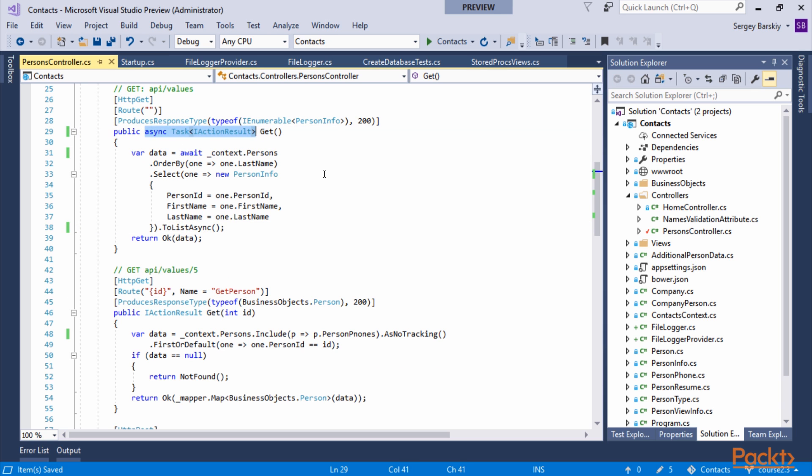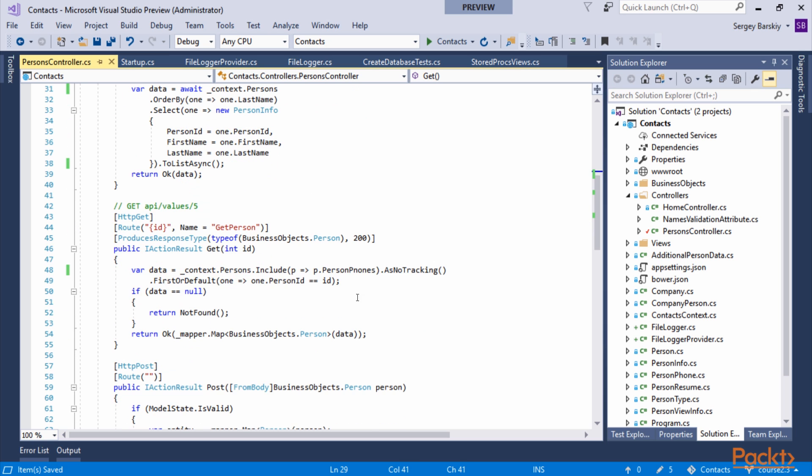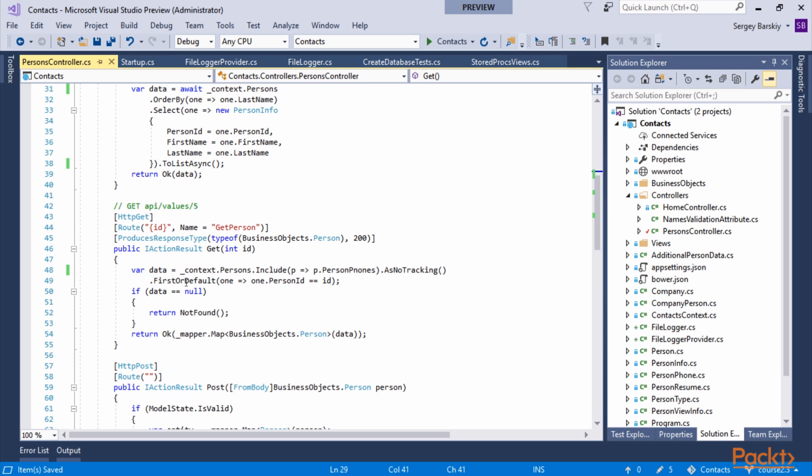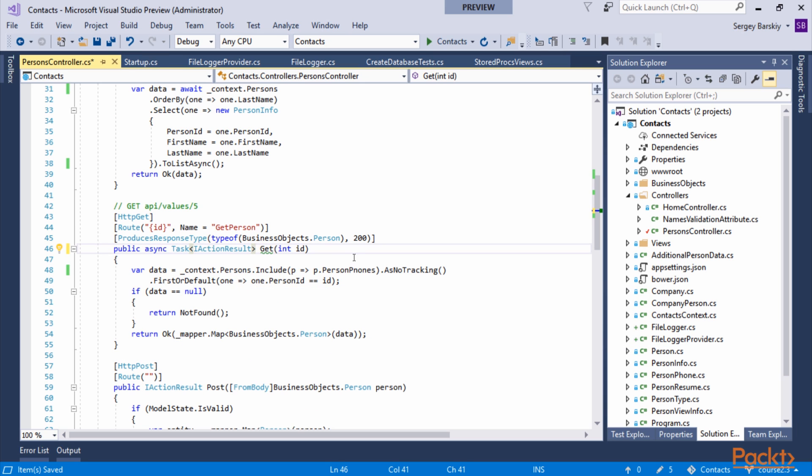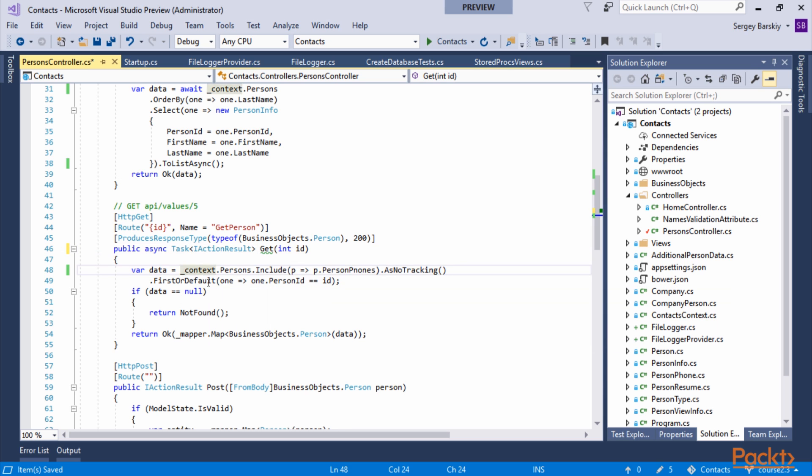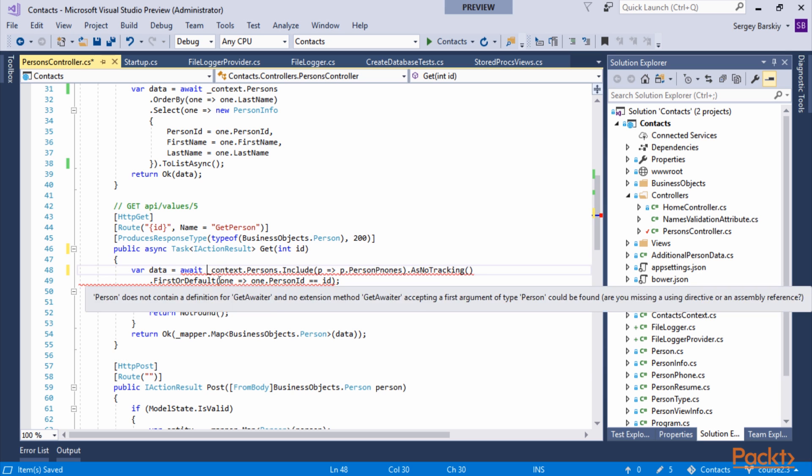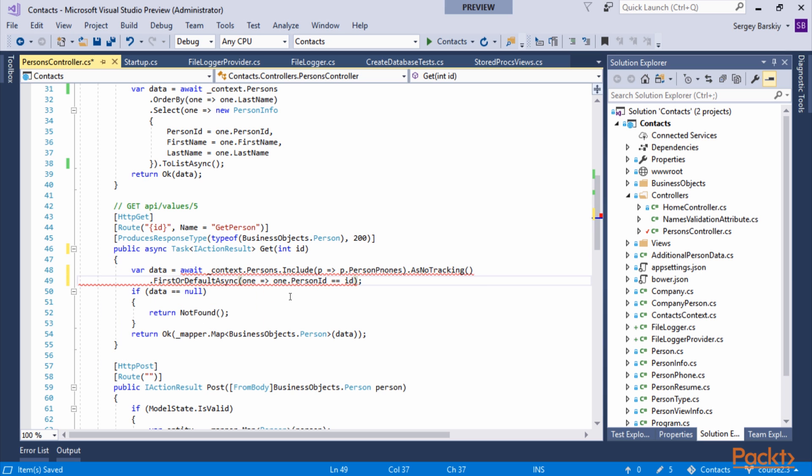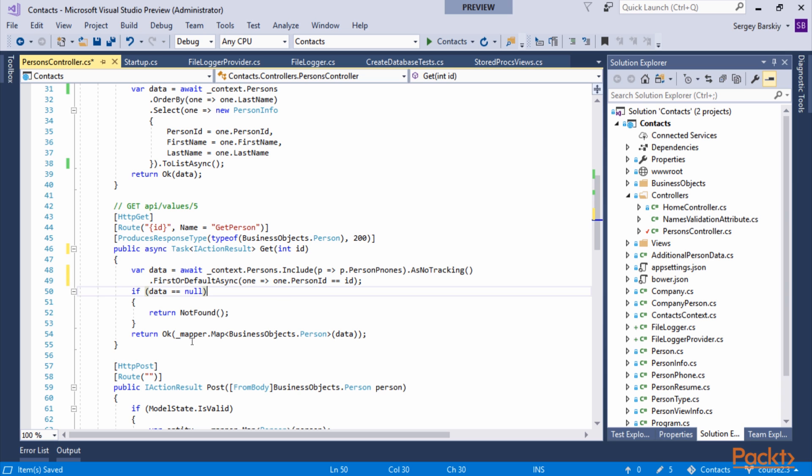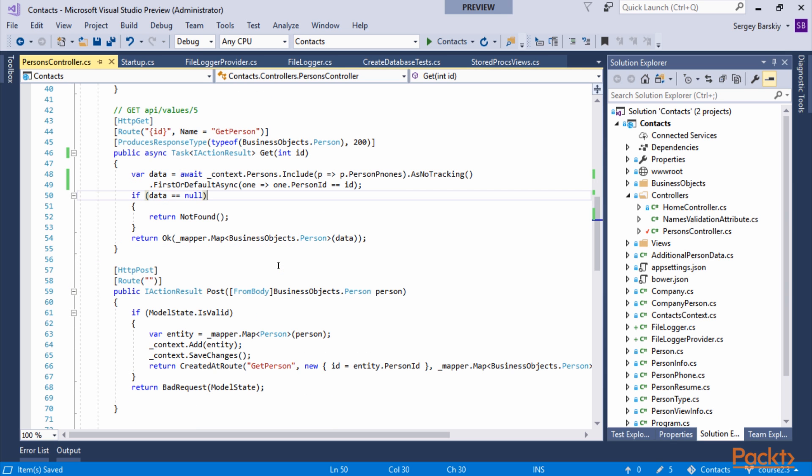Let's see how that looks when we use FirstOrDefault method. We can change the signature of a single person method to be async. Then again, we're going to use await keyword and we're going to use FirstOrDefaultAsync instead. We will discuss no tracking a little bit further. In this case, that's all we really need to do.